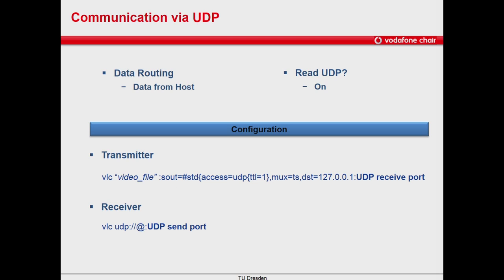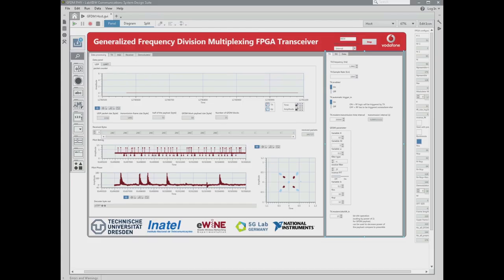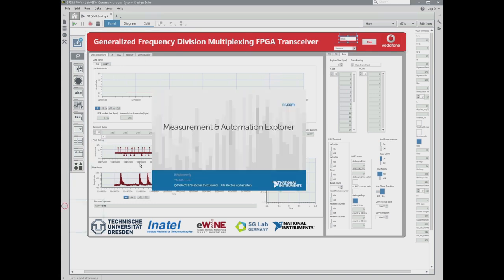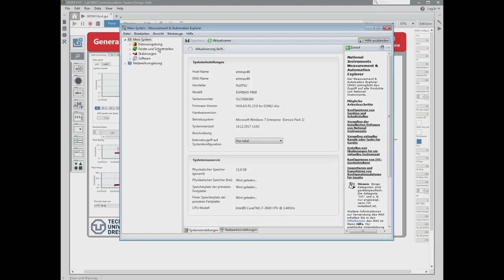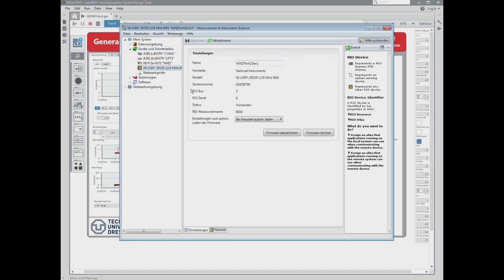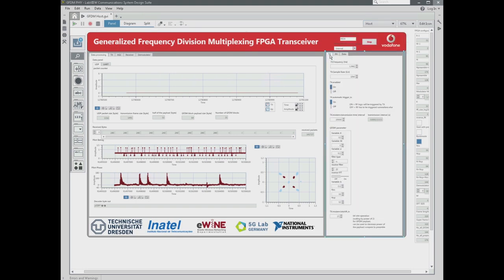In order to work with communication via UDP, we need to configure the transmitter and the receiver. Let's do it on the GFDM transceiver. Here we have the GFDM host. Let's see how to configure the USRP real device using the National Instruments Measurement and Automation Explorer. We can search for devices and we will find our USRP — the model USRP 2953R with 120 MHz bandwidth. This is the name of the USRP and this is the identifier. In the configuration tabs, we will leave the parameters to their default values, and we will change the rolloff factor of the prototype filter and the rolloff factor of the time domain window.